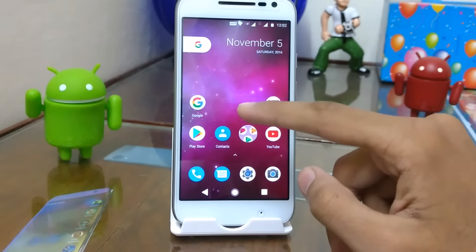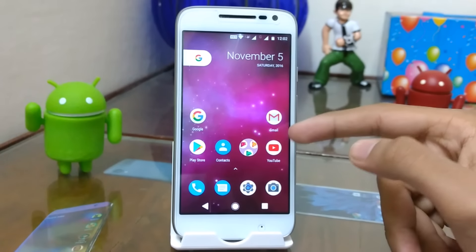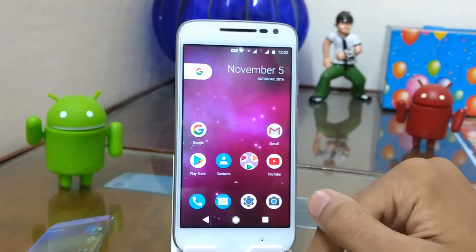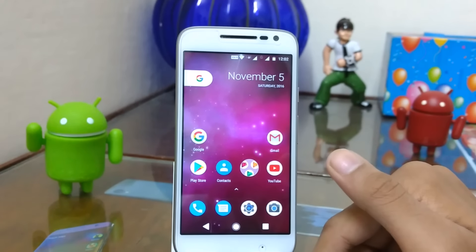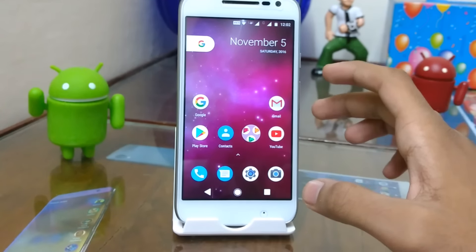Starting with the launcher, you have to download the Pixel launcher from the link below in the description and just install it on your Android device.